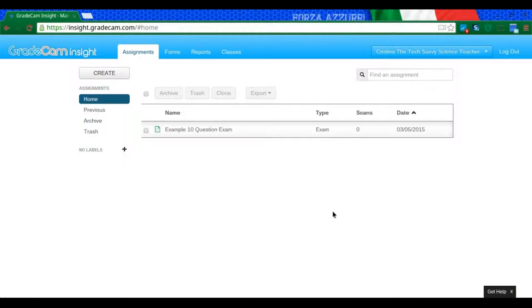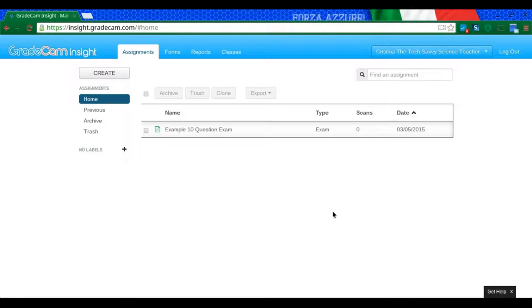The first thing you should have done already is to download your class list in a CSV file. If you have not done that yet, please go back to the previous video that I have about how to make a CSV file. My suggestion is that the file you use is one you've downloaded from your school's gradebook program or attendance program, something that easily has all the students' names in there.